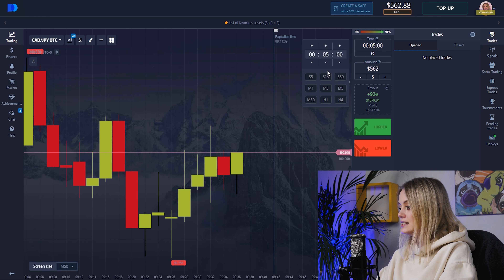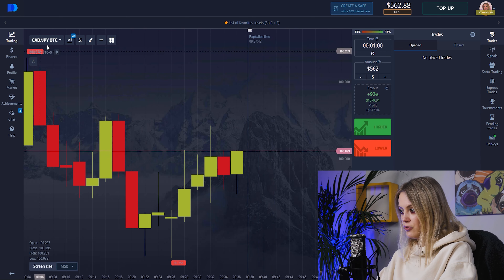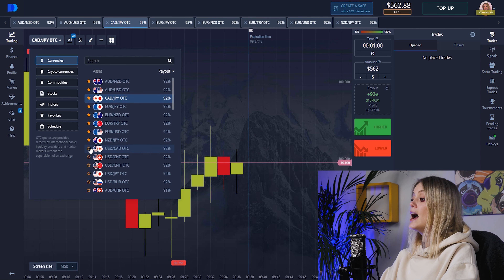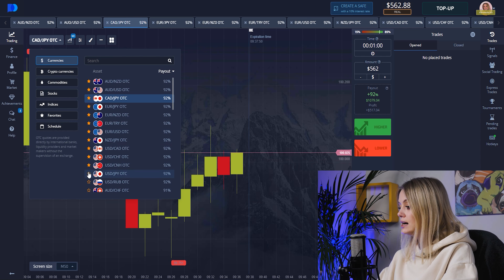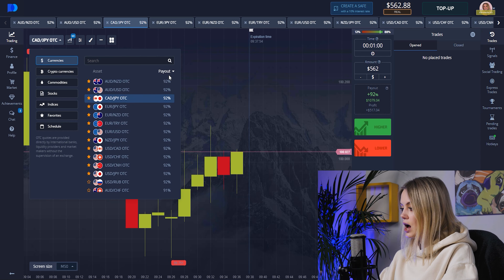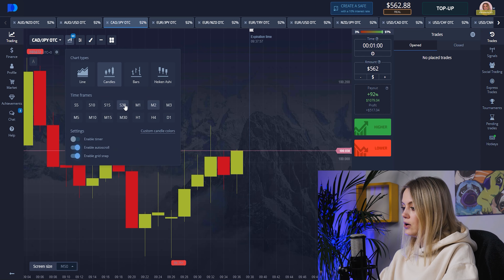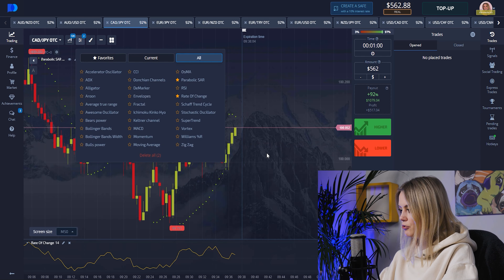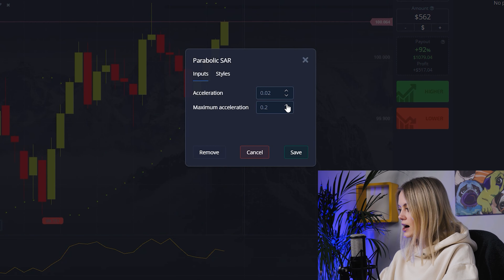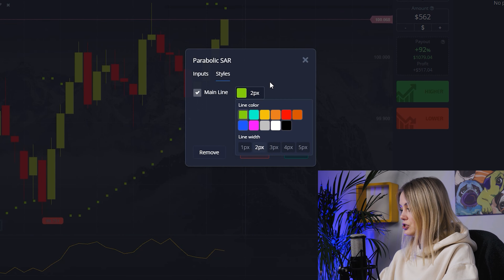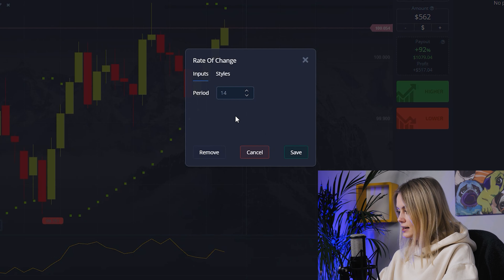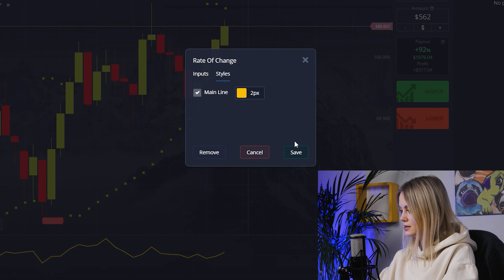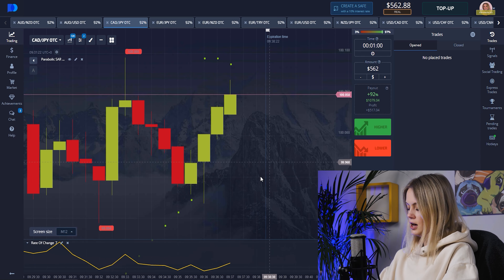Let's set up our field for today. We'll be trading for one minute as usual, starting from $500. Let's choose the pair — I really love that profit, so let's add this one. Candles with time frames at 30 seconds. We have Parabolic SAR and Rate of Change. Let's set up the first one, change to two pixels, then write period seven, style two pixels — save it. Perfect.